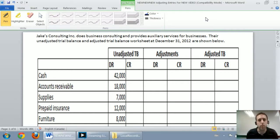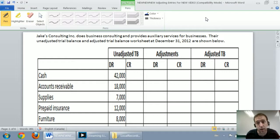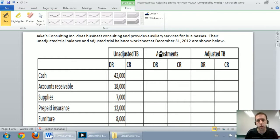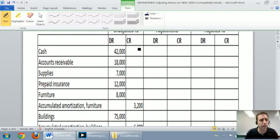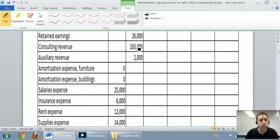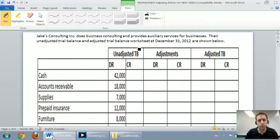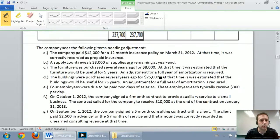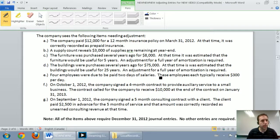So let's work through the problem. It's a big comprehensive problem. Jake's Consulting does business consulting and provides auxiliary services for businesses. Their unadjusted trial balance and adjusted trial balance worksheet at December 31, 2012 are shown below. You can see a column for adjustments and an adjusted trial balance column. The company has the following items needing adjustment.